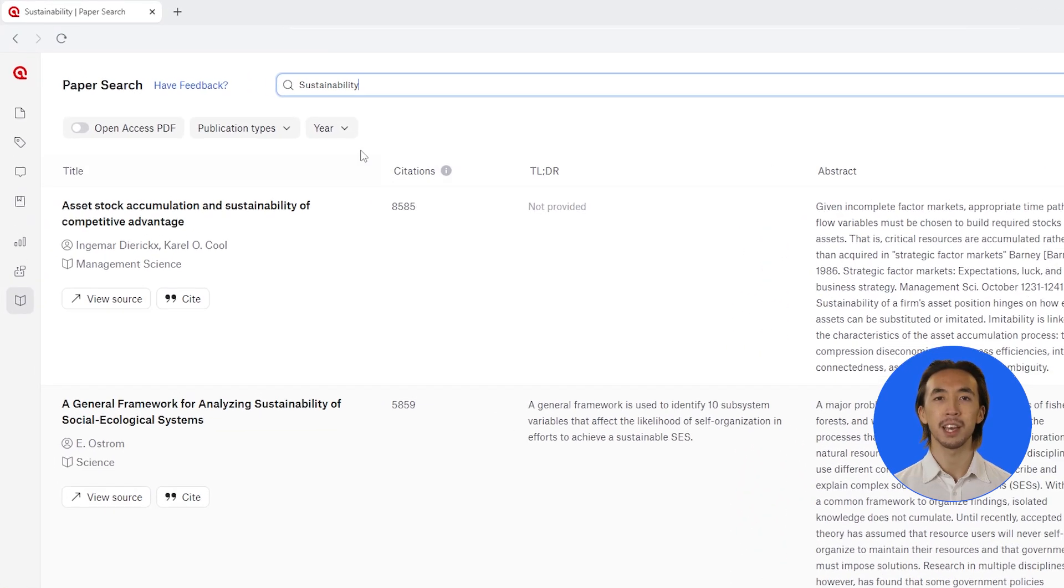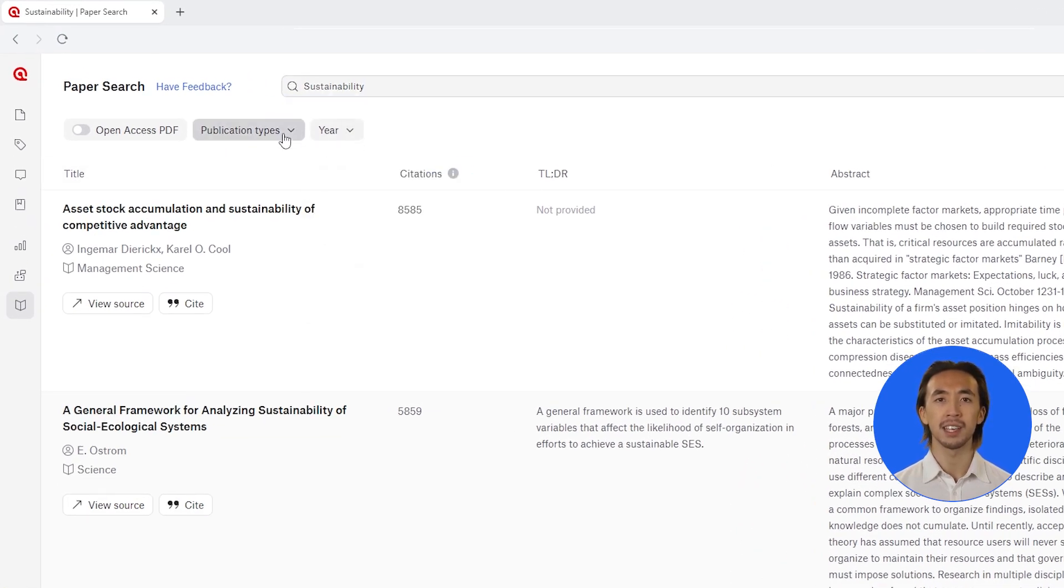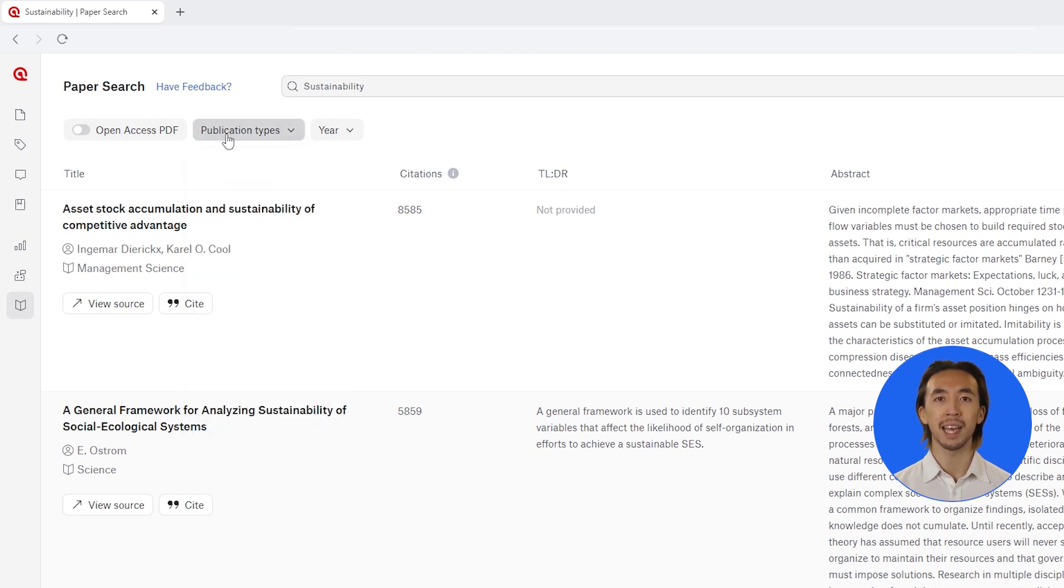Apply filters to focus your literature search on publication dates, specific types of publications, and open access articles.